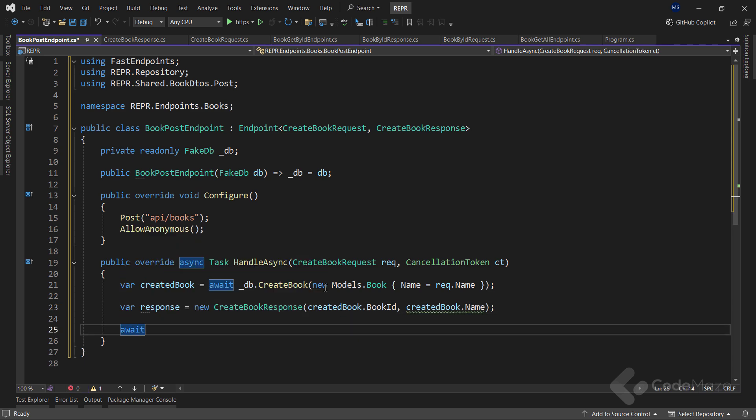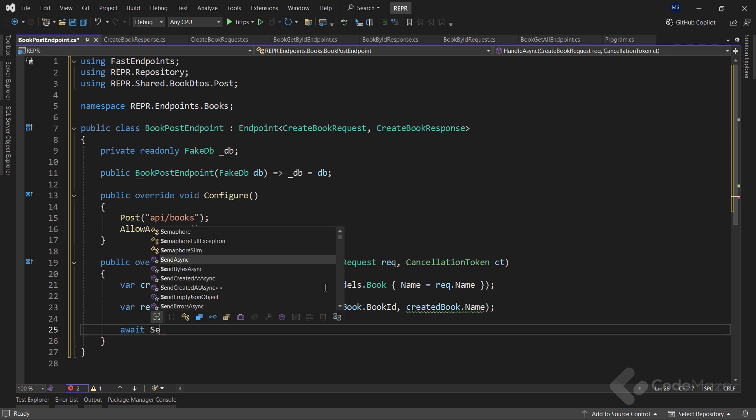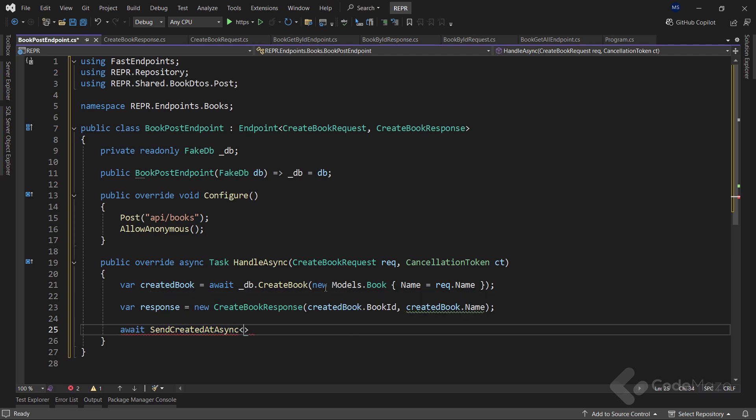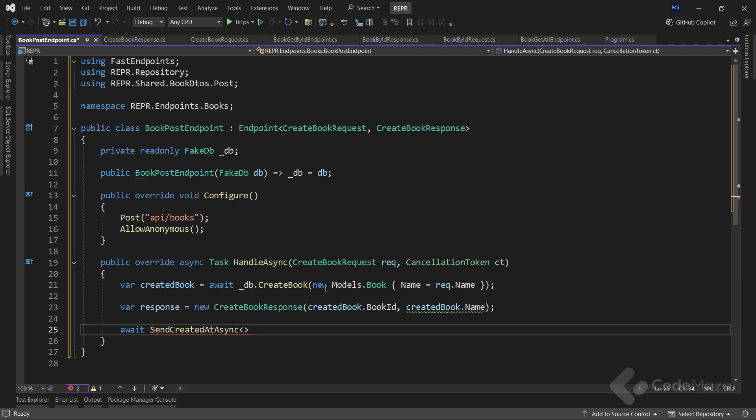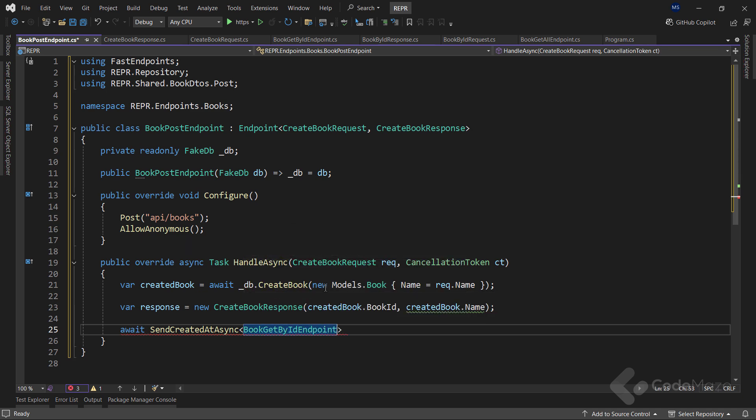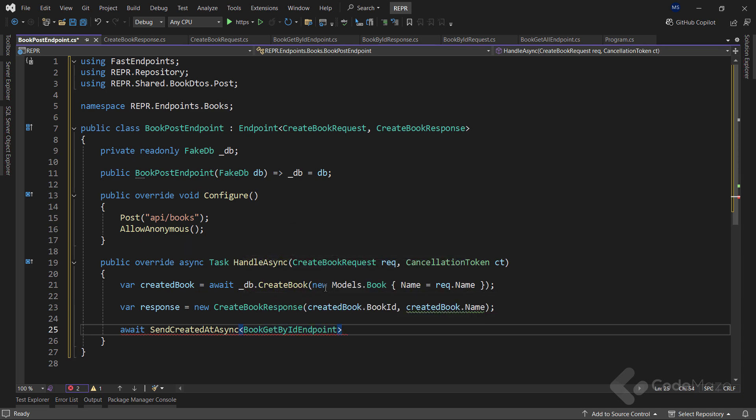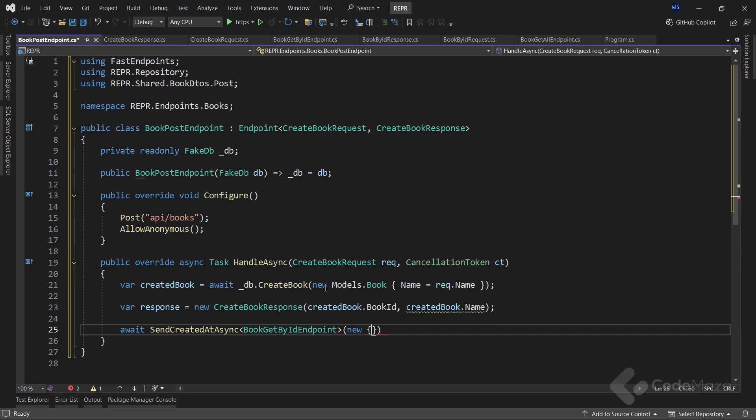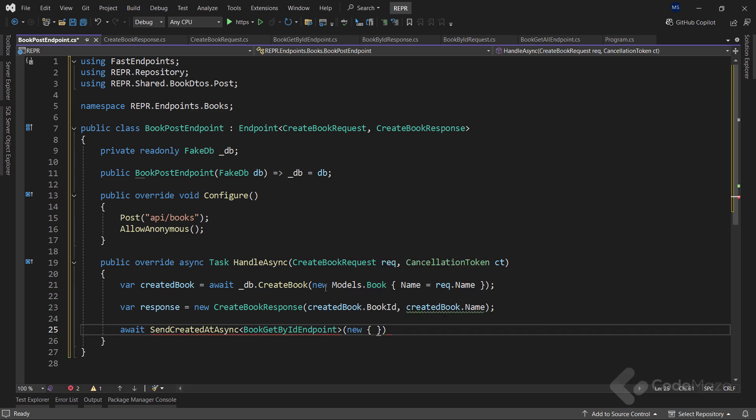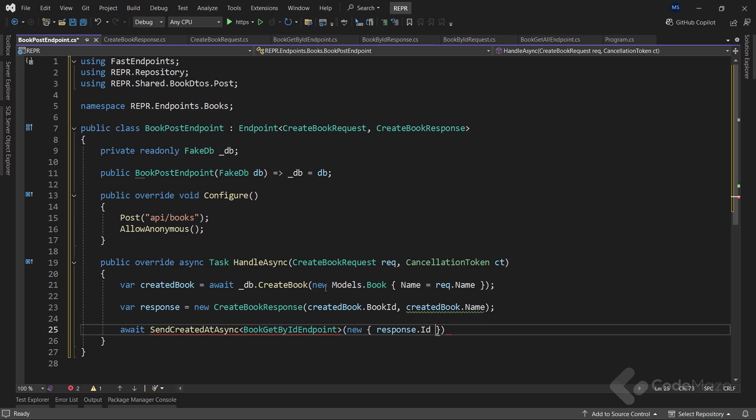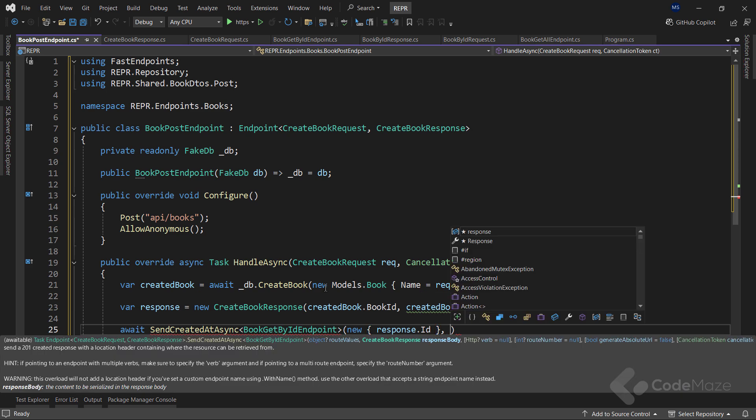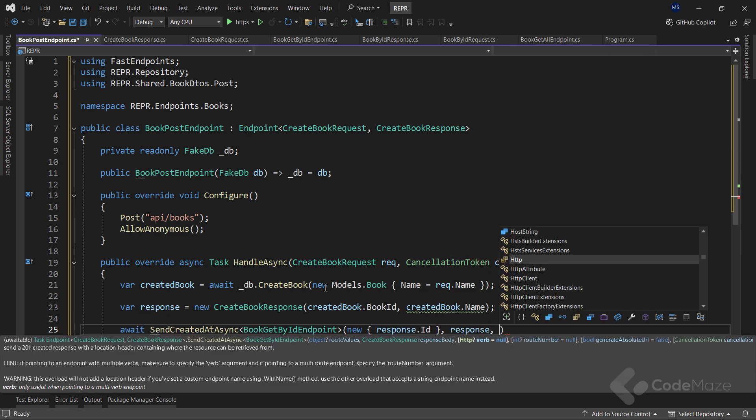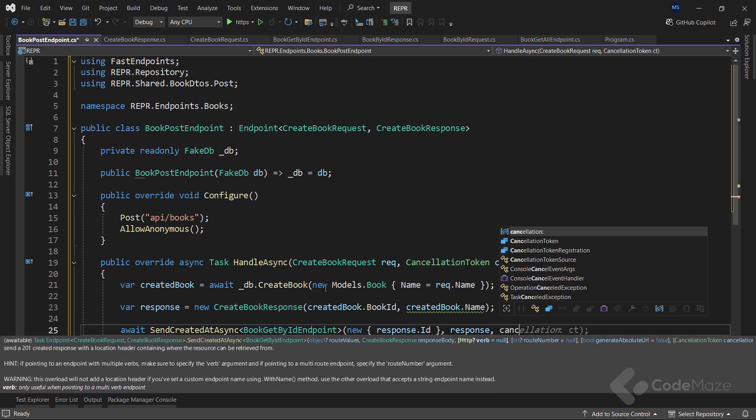Finally, I will await the send createdAtAsync method, which should generate the header link to my getById endpoint. And I need to provide a new object for the route values, in this case id, then the response, and finally, the cancellation token.